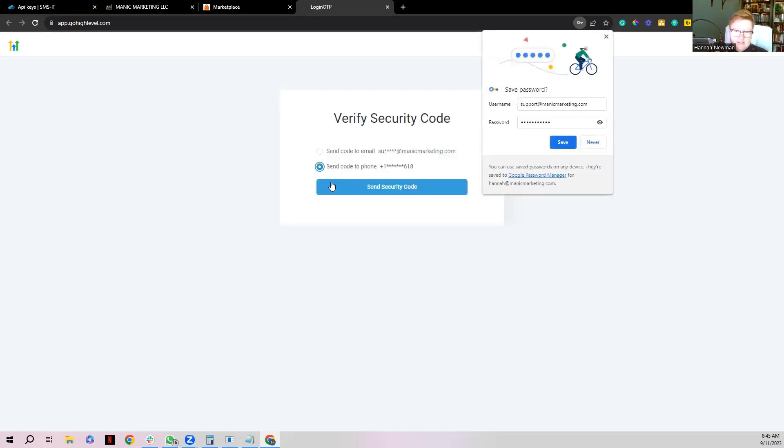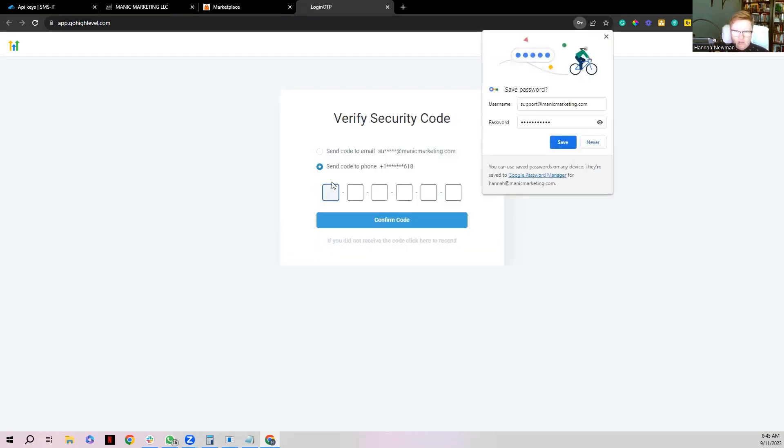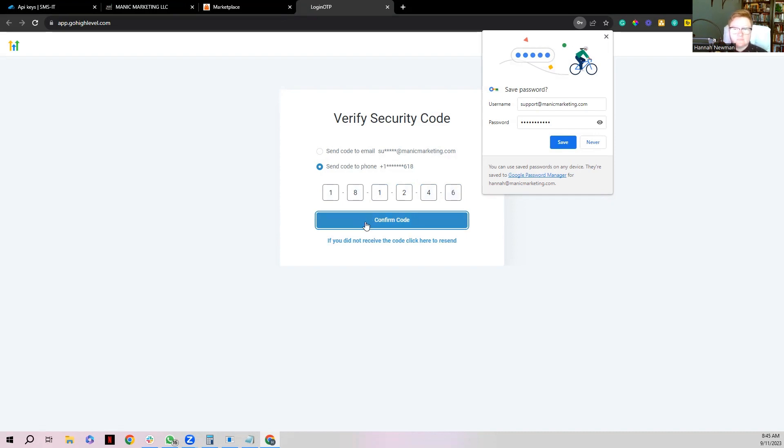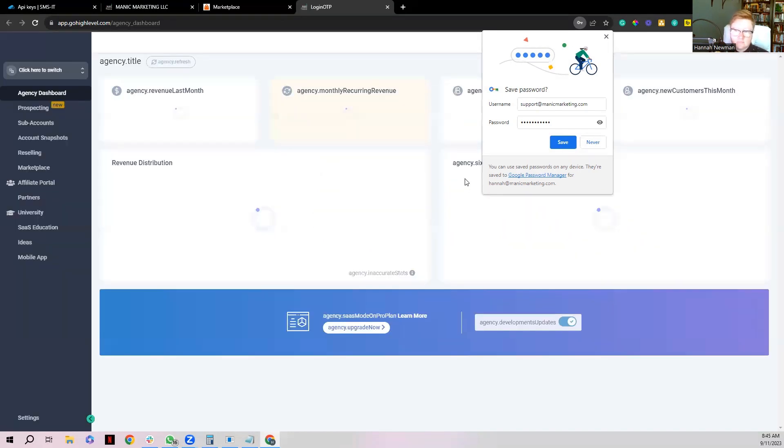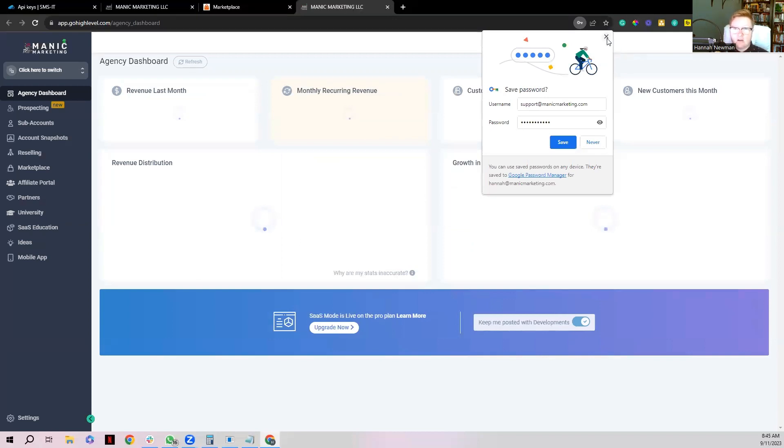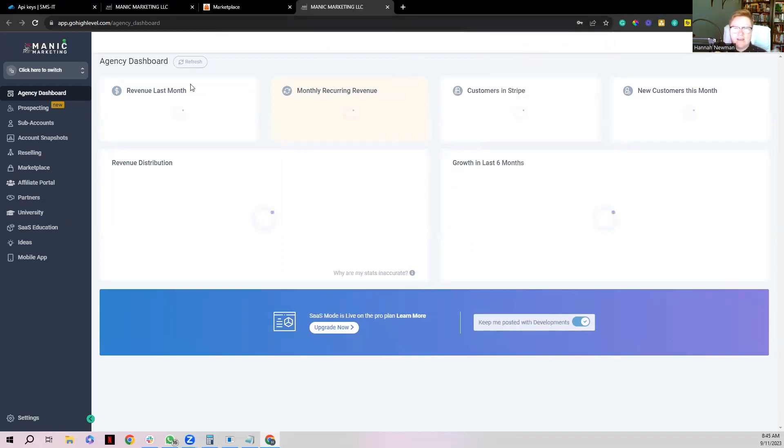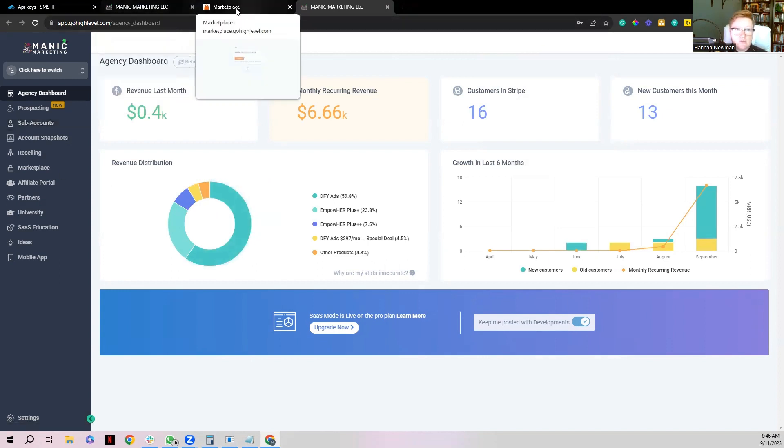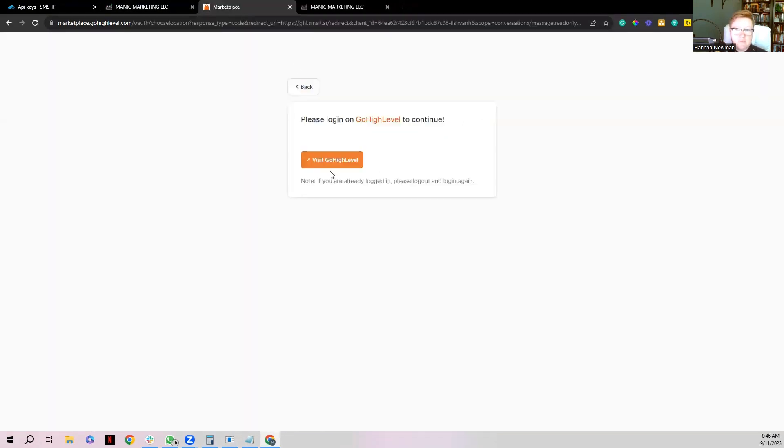And it's going to more than likely send you a code, so it's going to do the whole account login process. So go through that process and grab my code, 2-4-6. There we go. All right, just like that I'm now logged into my Manic Marketing GoHighLevel system.